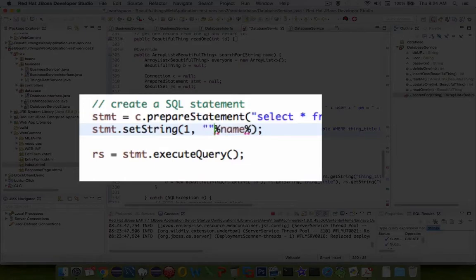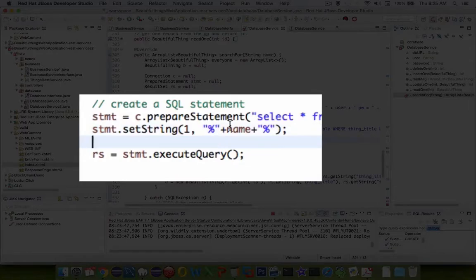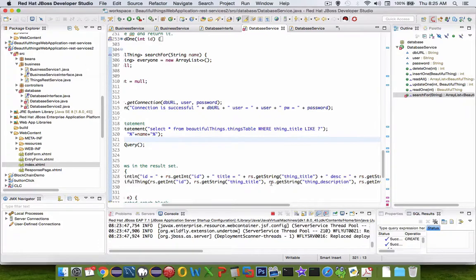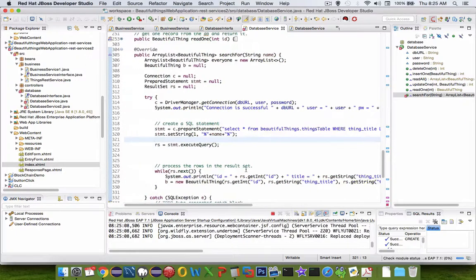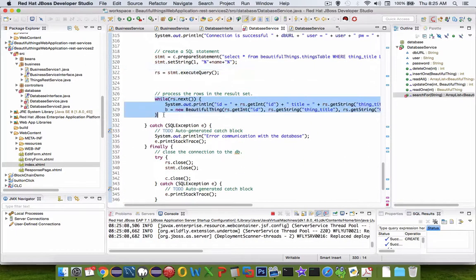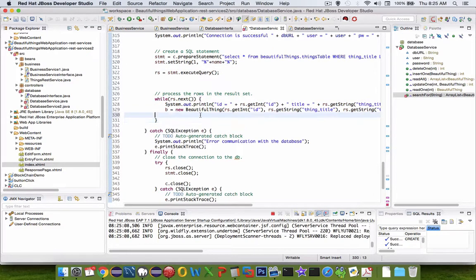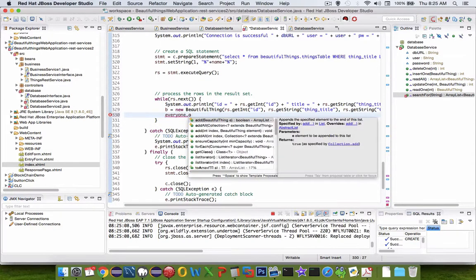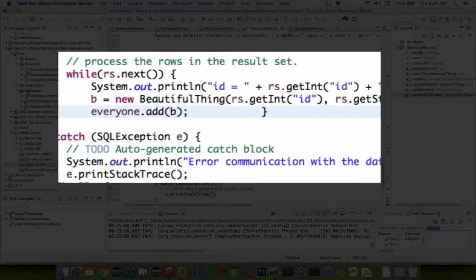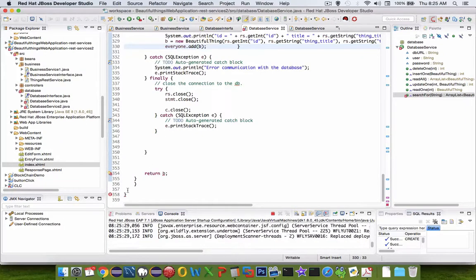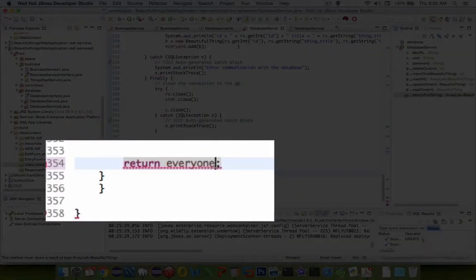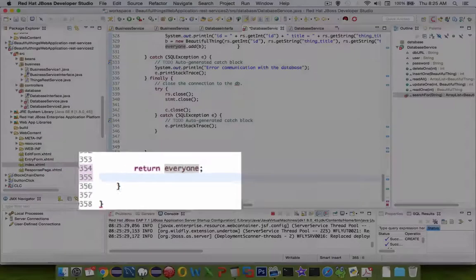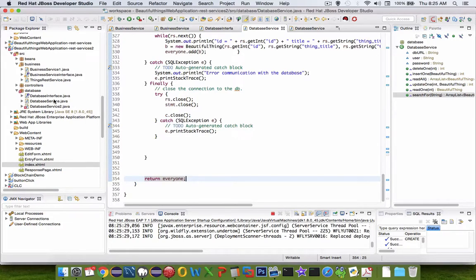That will give us a match of anything that has a pattern like the word we type in. When we go through our loop, we're going to have more than one item, so let's change this to add the item to the everyone list. Add is the function we're looking for. Let's scroll to the end. It looks like we're returning b, but I forgot to put this thing as everyone. We have an extra bracket. Save and all the errors go away. It looks like we're ready to run.